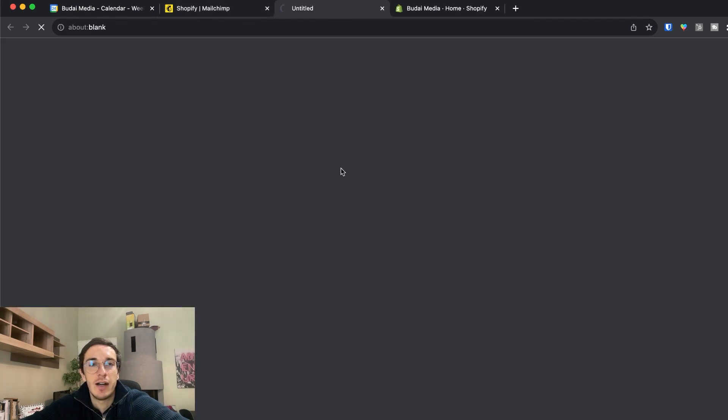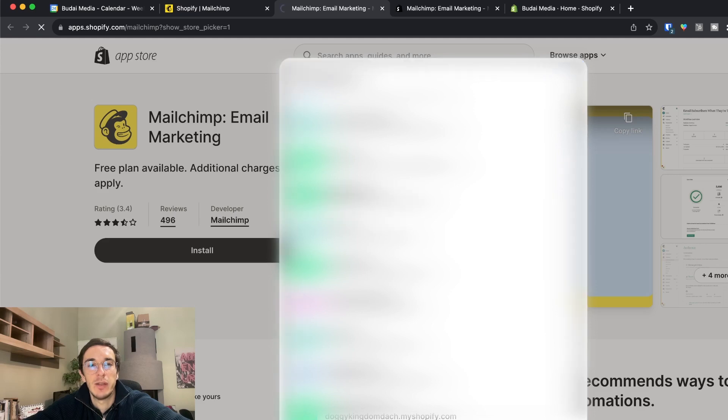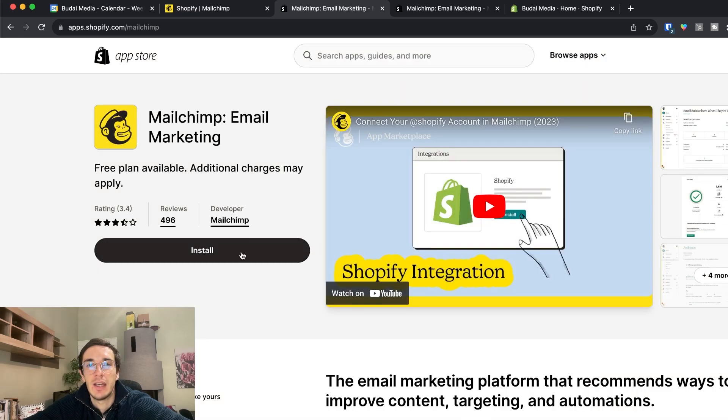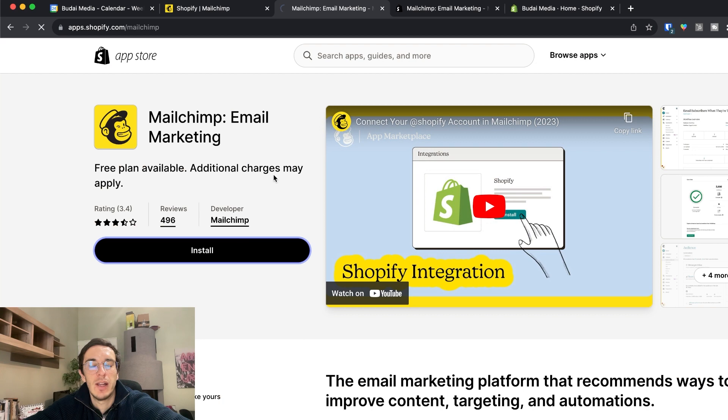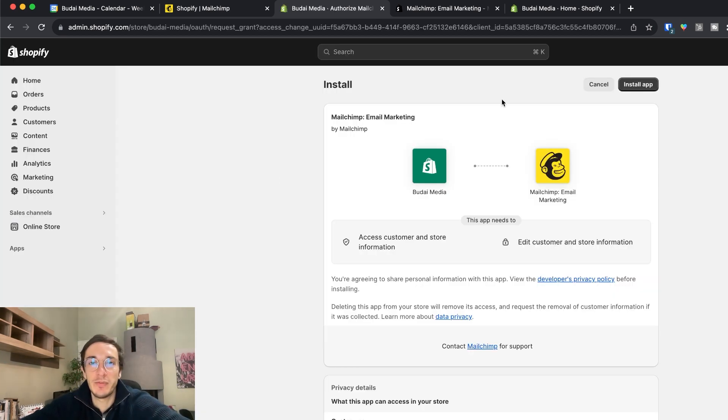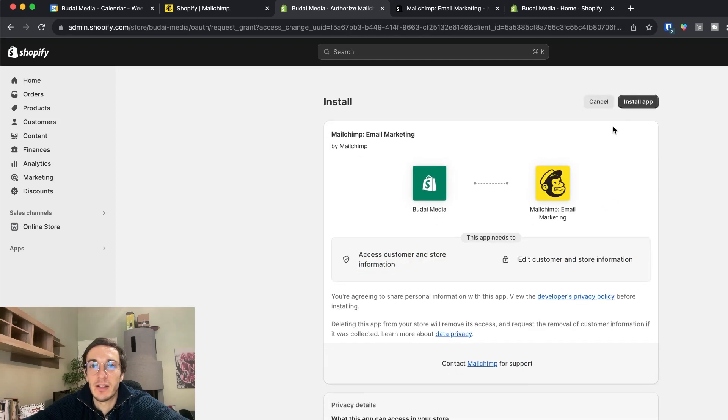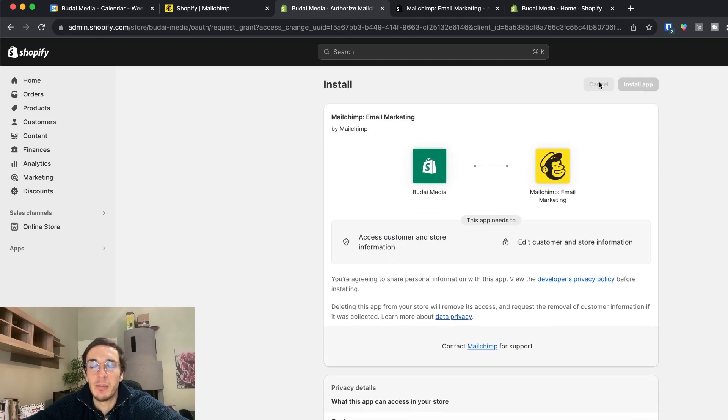Let's get started and here I should choose the store that I want to connect so Budai Media store and now let's install Mailchimp. So this takes me to the page of Shopify and simply click install application.